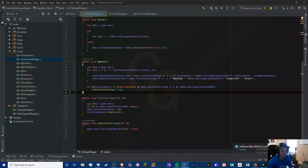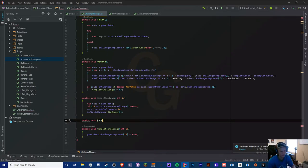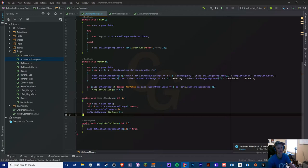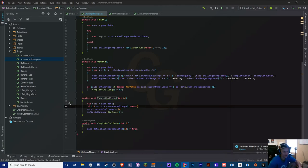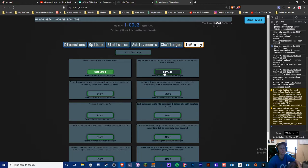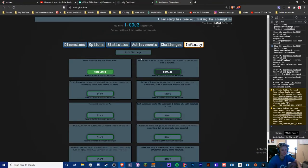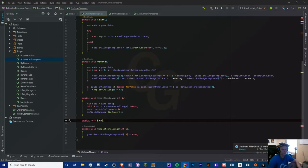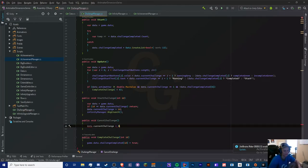I want to add a CancelChallenge method. Actually I had that right — the exit button is separate from clicking on a running challenge. So the CancelChallenge method doesn't take an int id — we pretty much just set data.currentChallenge equal to zero, and then update the interface. That's literally it.